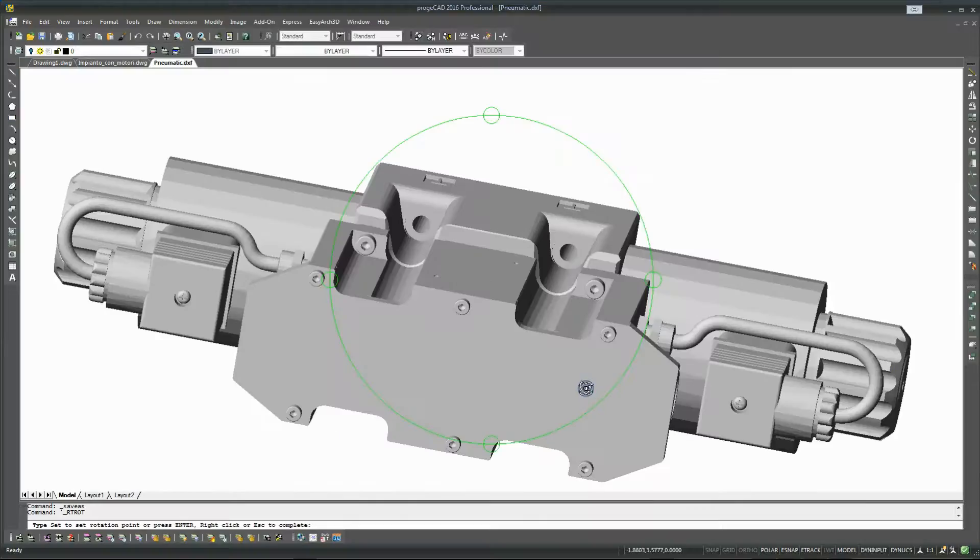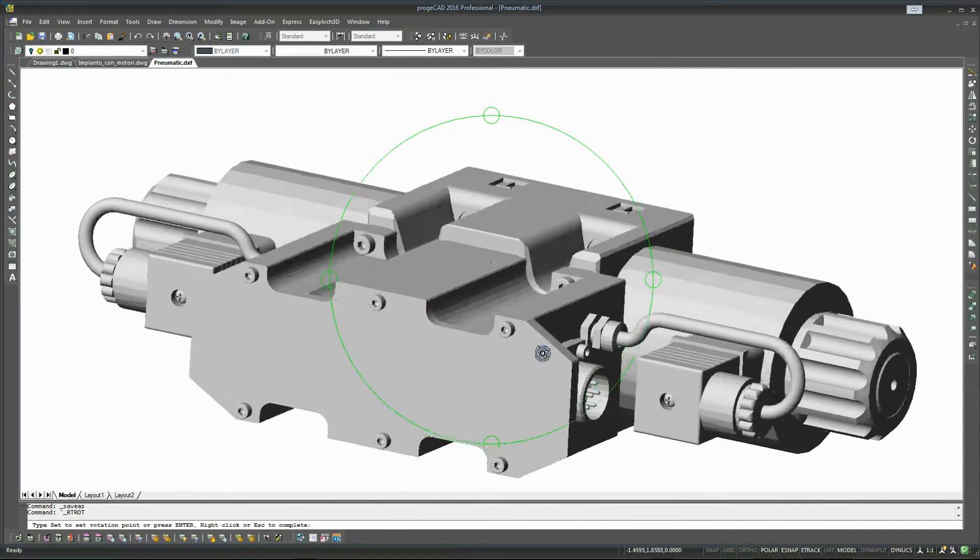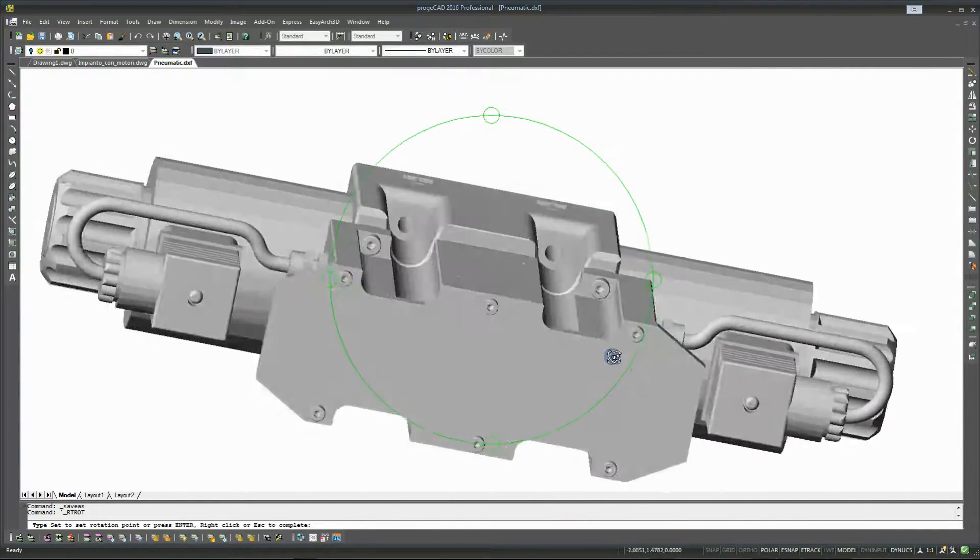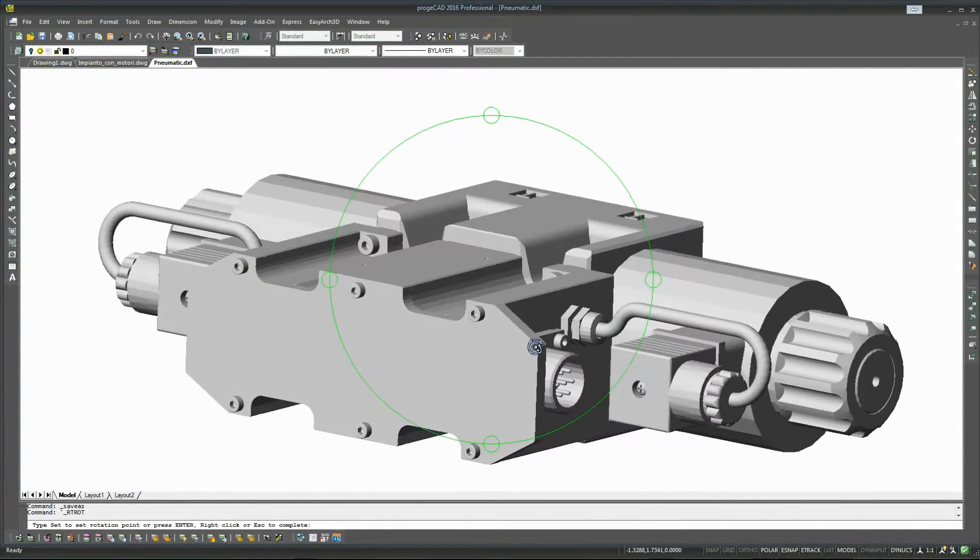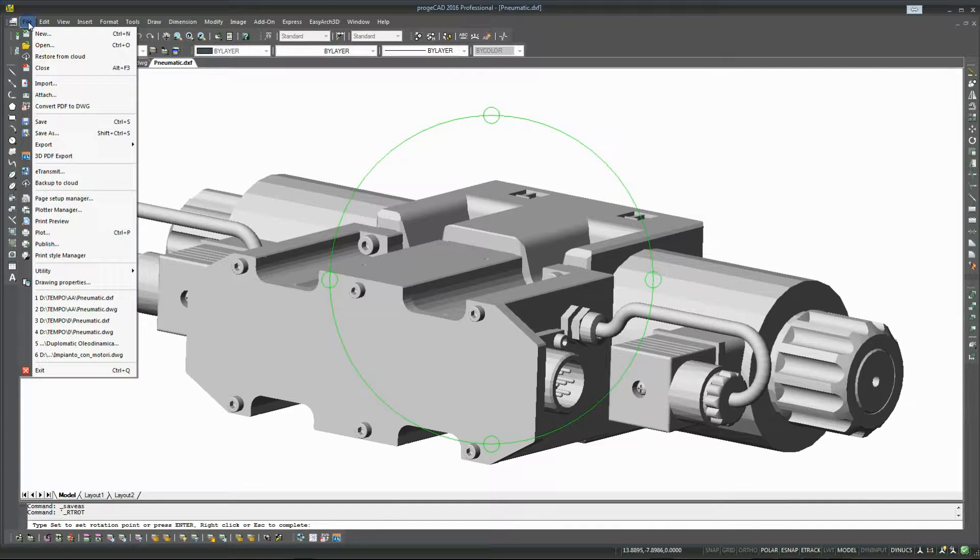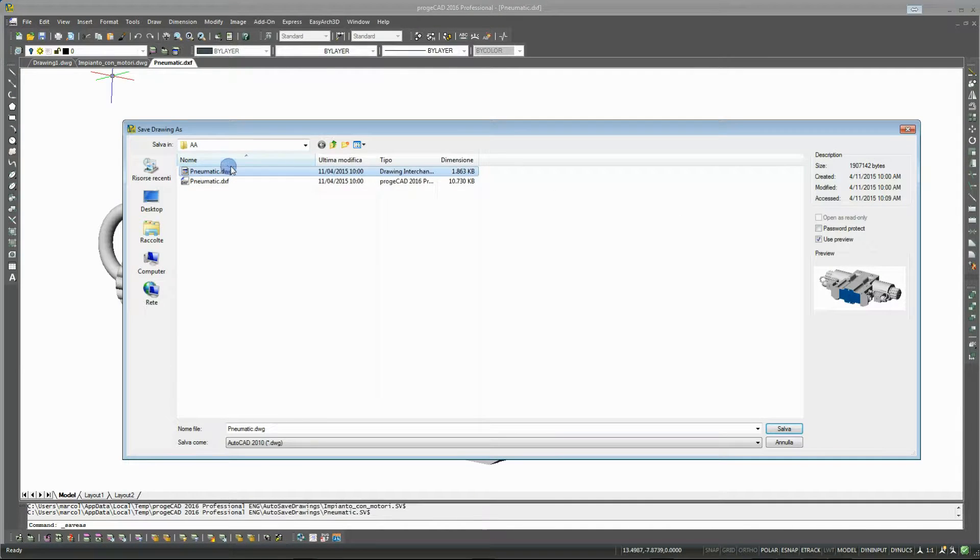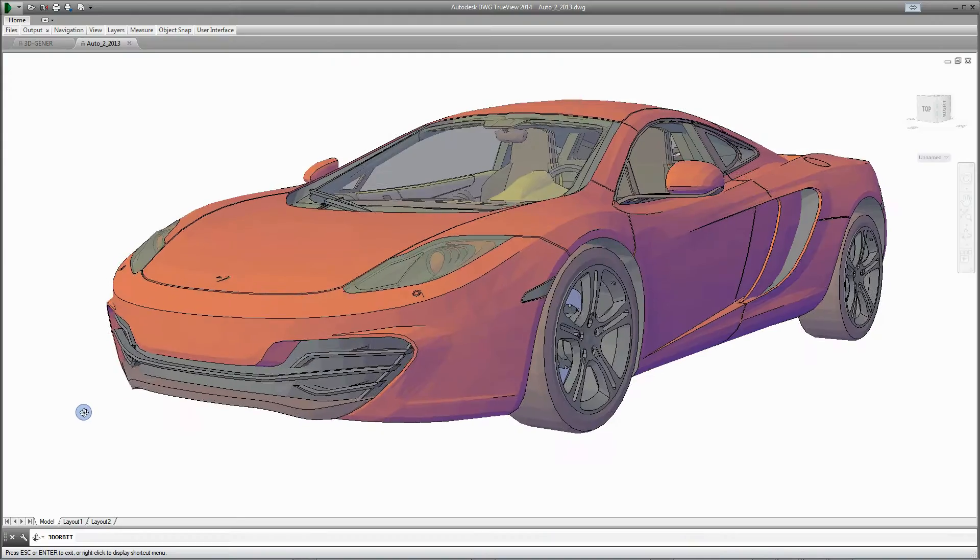Anyway, if you don't do it yourself, ask the person providing you the project file to save or export this 3D model in the DWG or DXF file format.